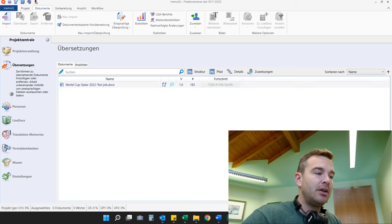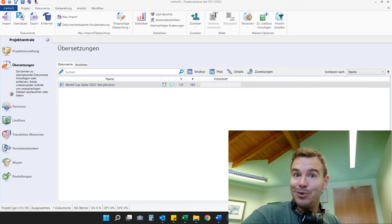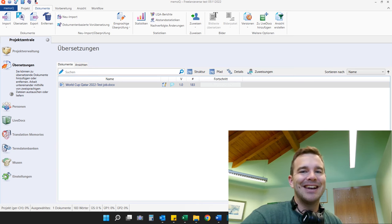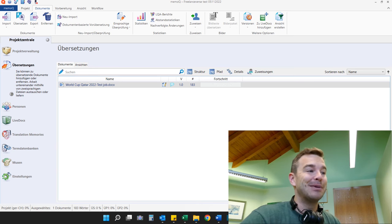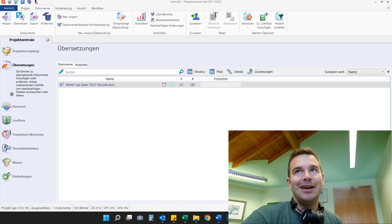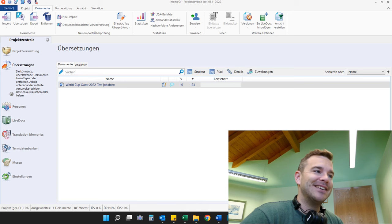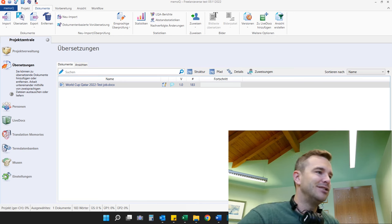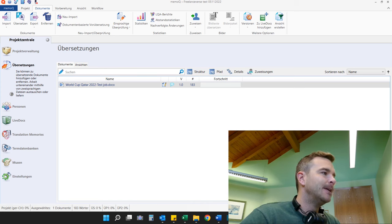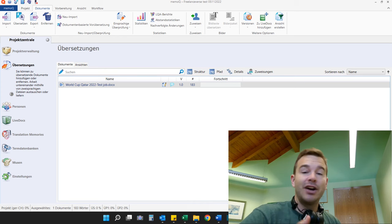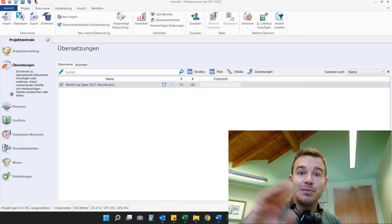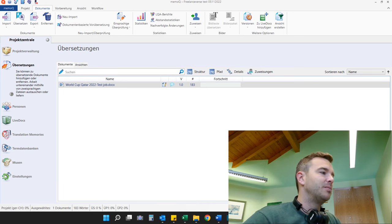It actually says 183 words — interesting. Now if you really want to be picky, you could go back to the client and say MemoQ says 183 words, but honestly it's a few cents difference and you might make the client upset, so I would not go back to the client and would just stick with 182. That's up to you — if you want to be exactly correct you can tell them it's one word more. If it's like a hundred words more, then definitely tell them because then you get paid more.